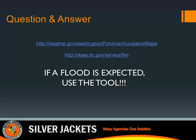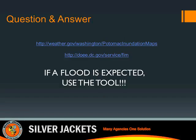This is Hamid Karimi with DC Department of Environment. Having watched the tool, I found it very user friendly and very helpful. I just basically wanted to thank everybody for working on it — I think it's going to come in really handy. Thank you.